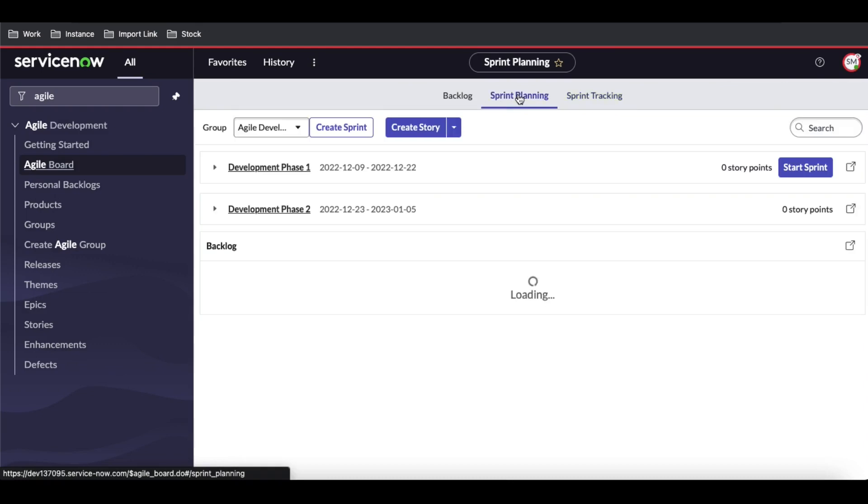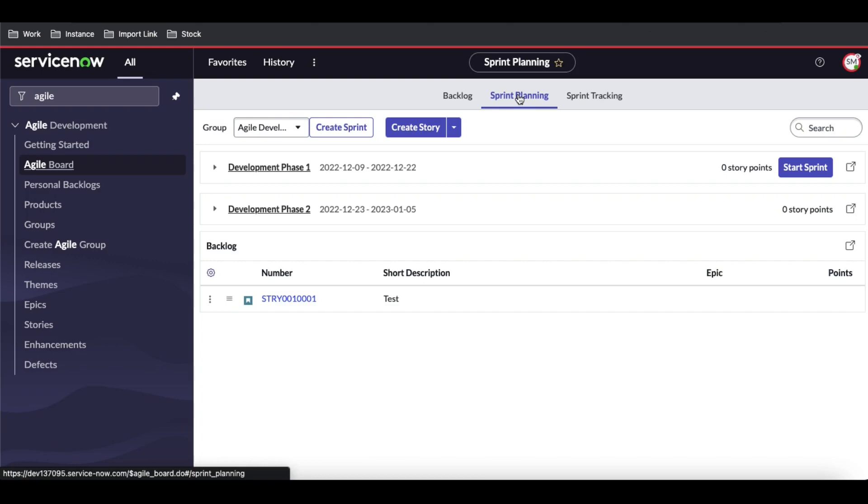What is sprint planning? Sprint planning means that we are planning for a sprint. Before we start our sprint, we are planning for that sprint.